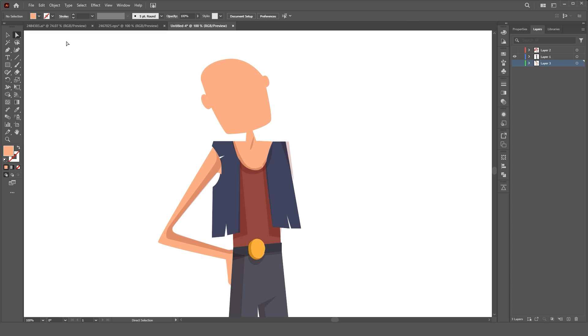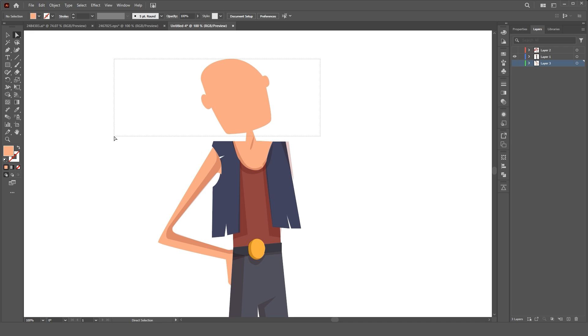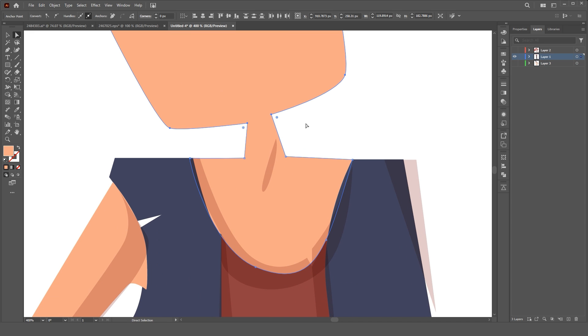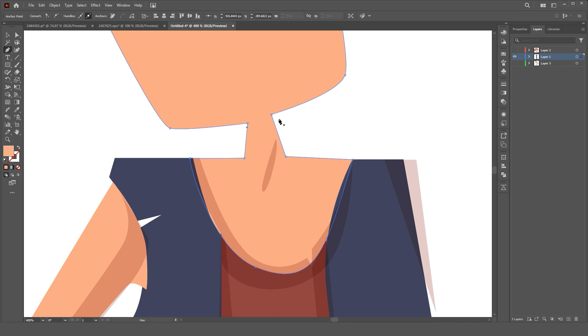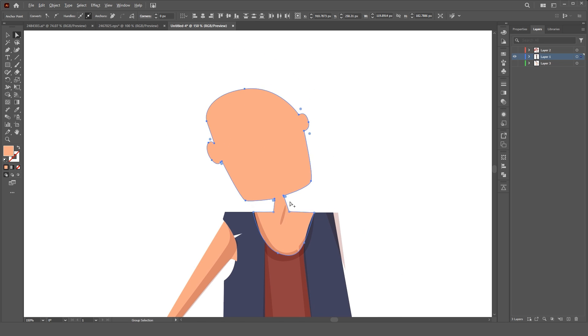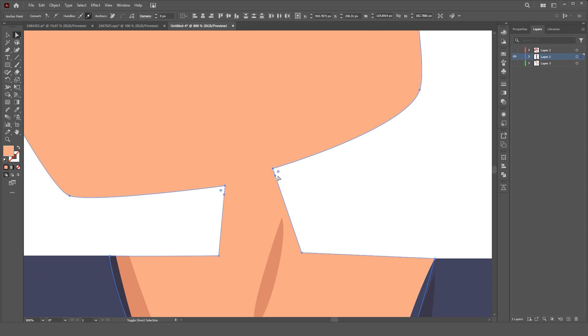If your design follows the same path, you need to change the path of the layer. Simply select the Direct Selection tool and select Paths. With the Pen tool, add a new path to the design. Now you can cut the design to a new layer.